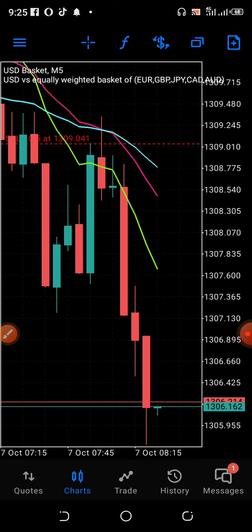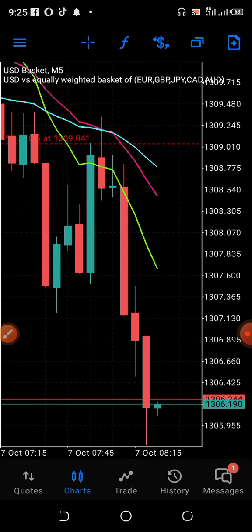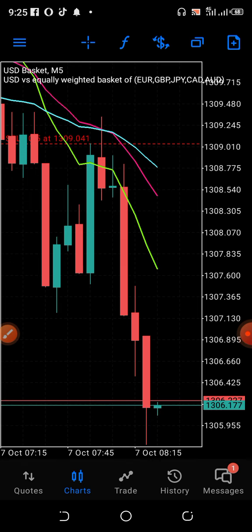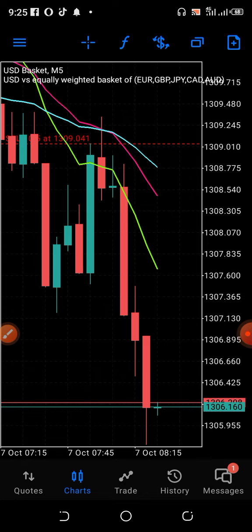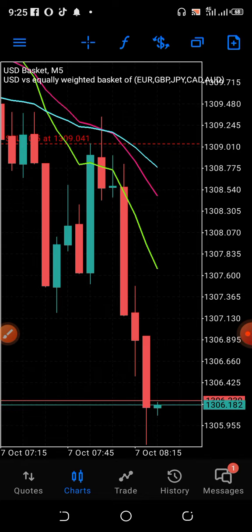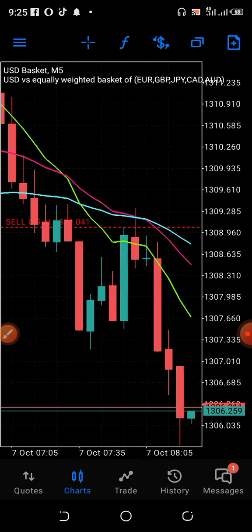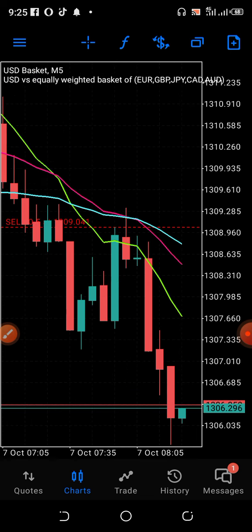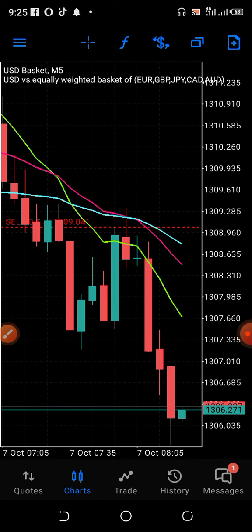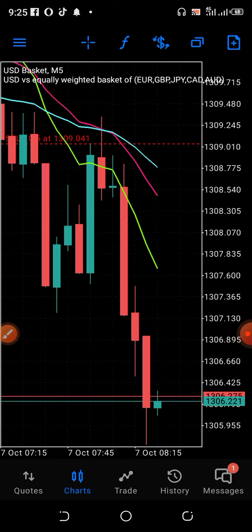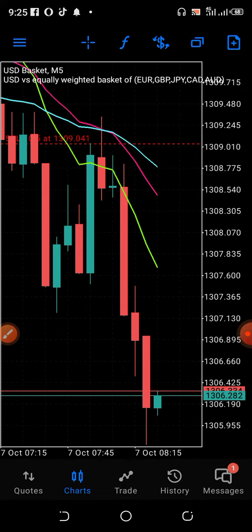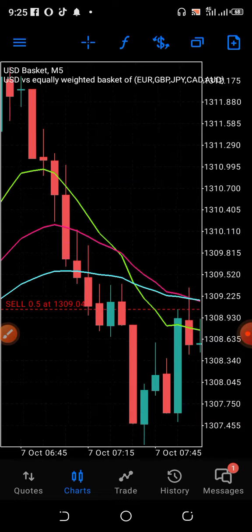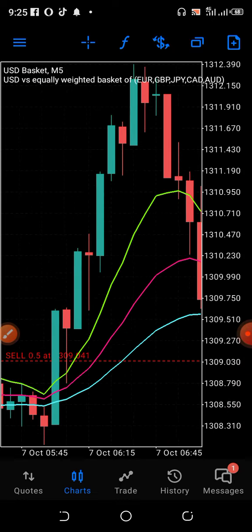I also want to introduce you to a strategy you can use to trade on these basket indices. Deriv have introduced USD basket, Euro, Japan, Germany, and some other things. Do you know that you can trade as a currency in your live trade? This strategy can help you to do that.